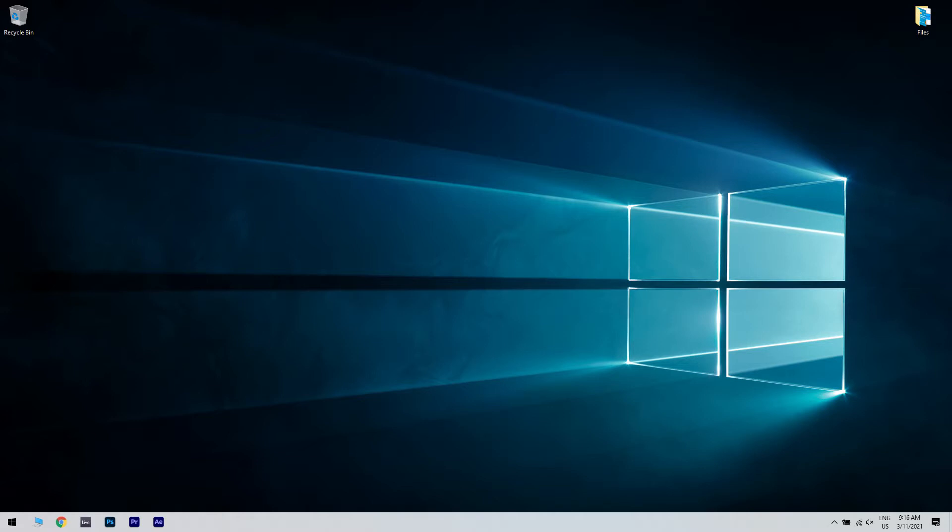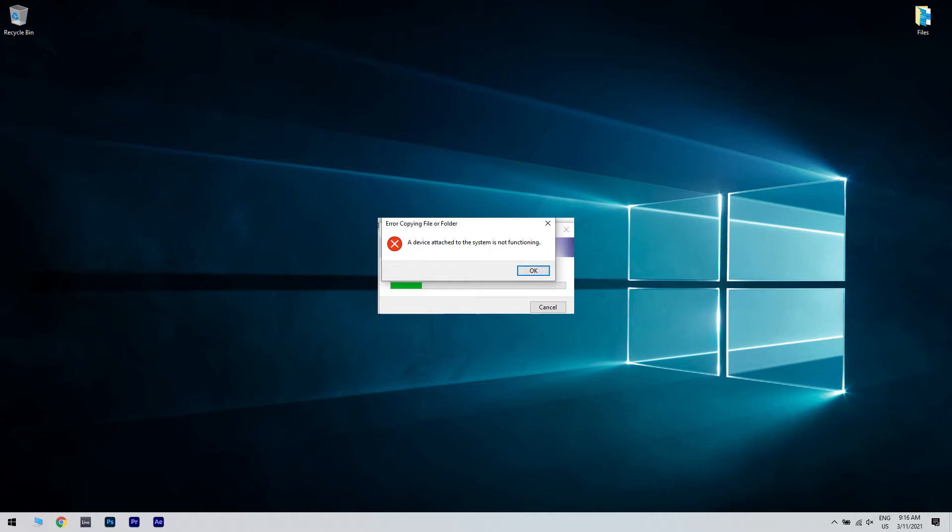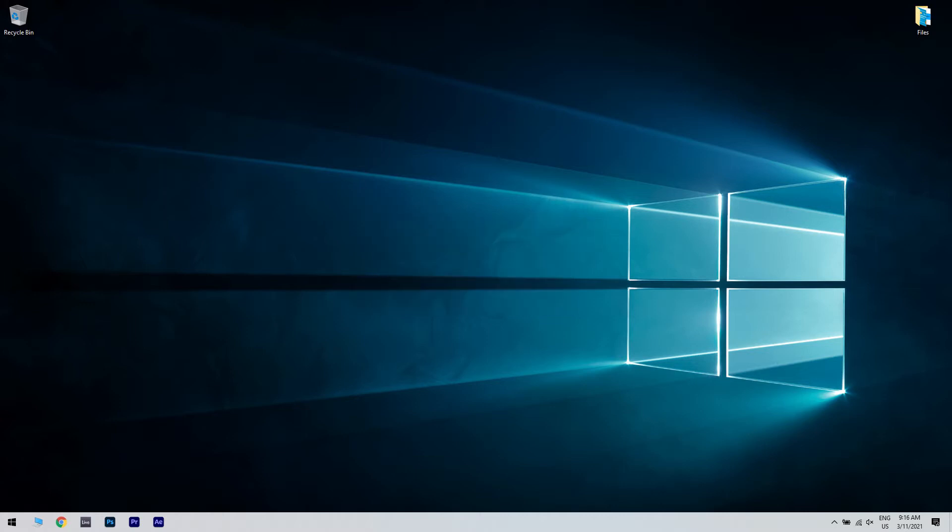This type of error usually occurs during file transfers and it can easily interrupt the process, which can lead to file damage, file loss, or corruption. The causes can vary from problematic external drives to issues with the operating system.